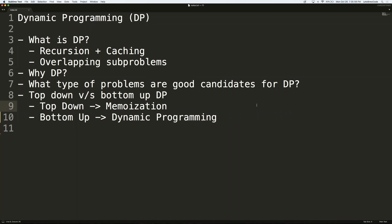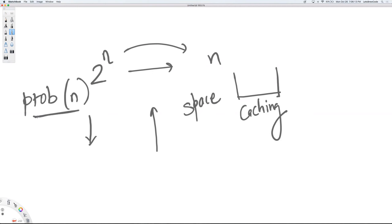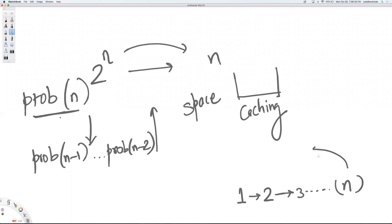We saw two approaches to solve problems: top-down and bottom-up. If you start recursively calling a problem of n minus one or n minus two, you're essentially going top-down. Whereas if you start from your base case — let's say base case is one — and then build a solution for two, then three, and so on for n, and give the answer back, then this is the bottom-up approach. That's the simplest understanding of top-down versus bottom-up.